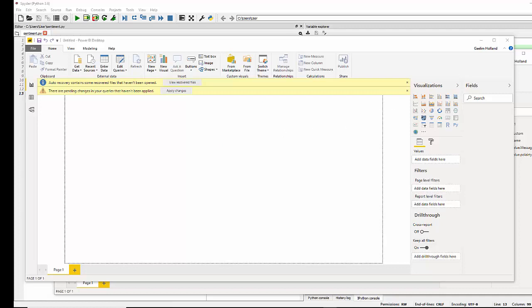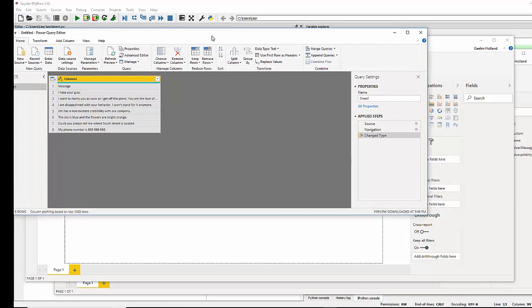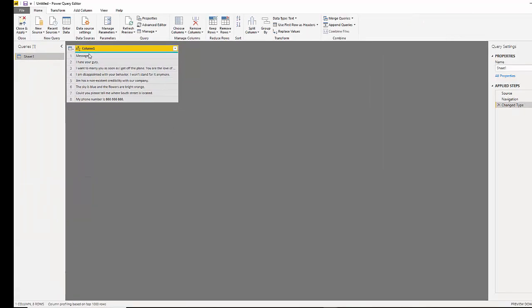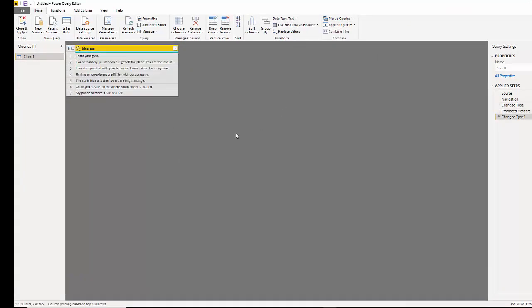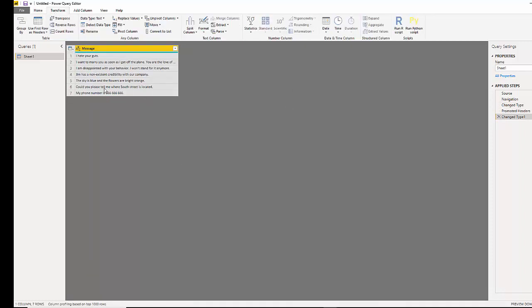So now that our query editor is open, I'm just going to take this one and use it as my header. Now that we have that, we can go to the transform section.